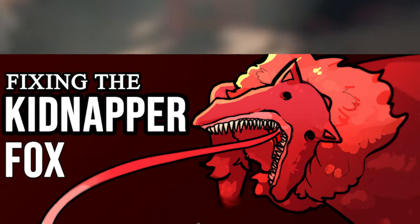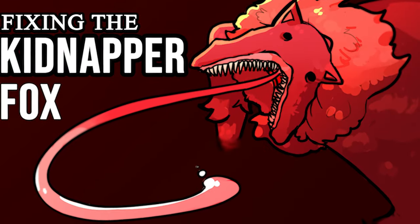This last one is the one we will be talking about today, as I think it was very much needed due to the backlash that it's gotten, but to me personally, it has a really cool concept that can be taken advantage of, and I think I know how we can fix the Kidnapper Fox.